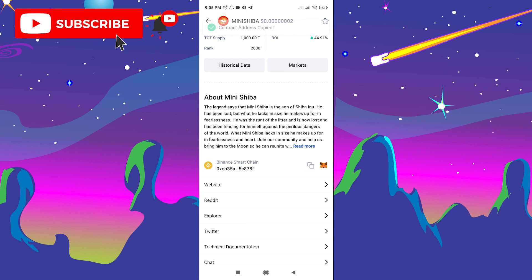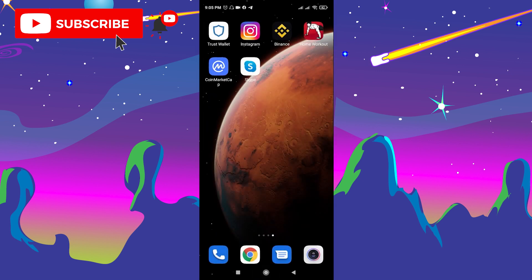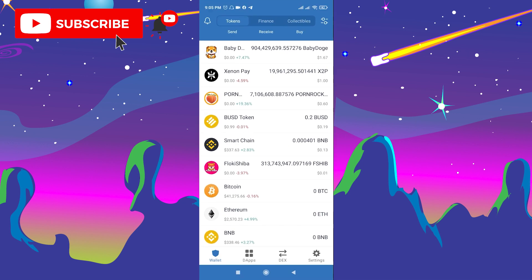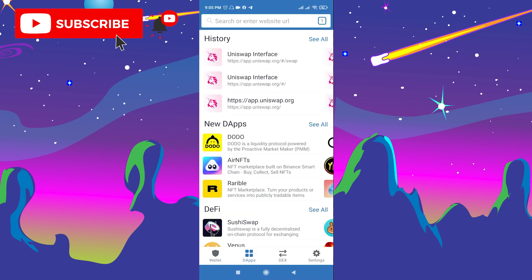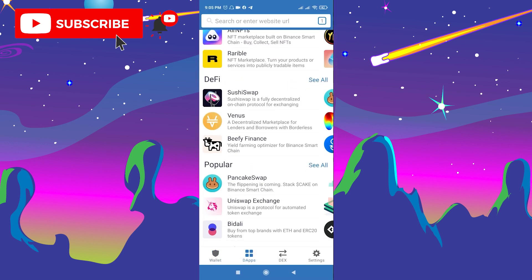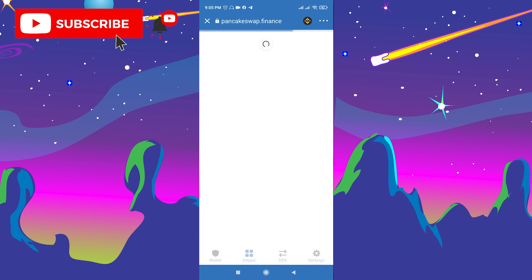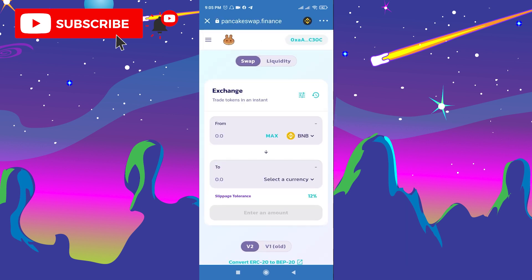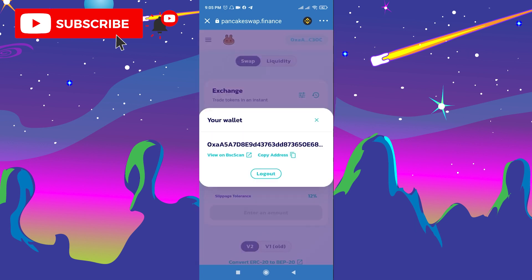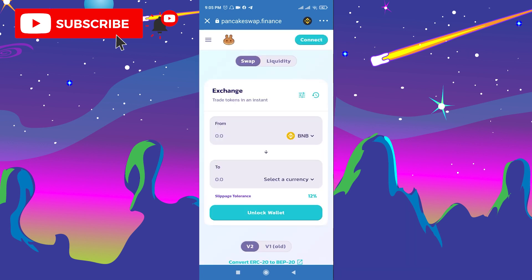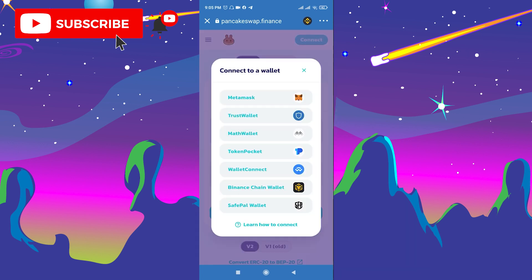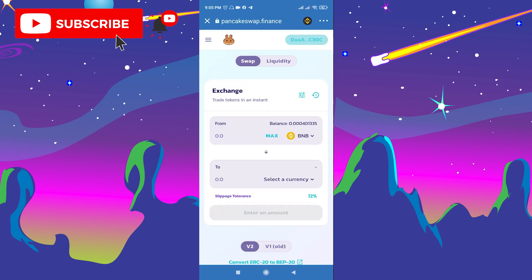Go back to Trust Wallet, go to DApps, and search for PancakeSwap. Open PancakeSwap. Don't forget to click the connect button in the top right corner, click connect, and choose Trust Wallet.